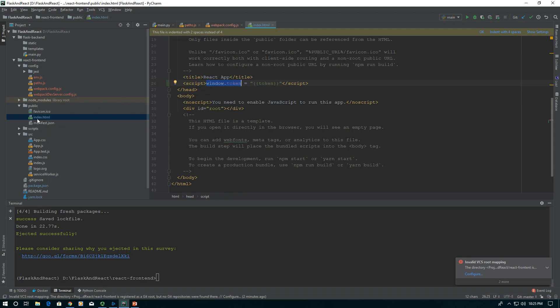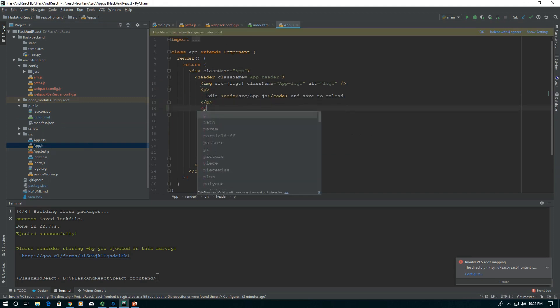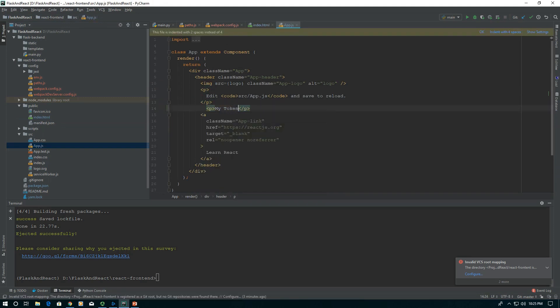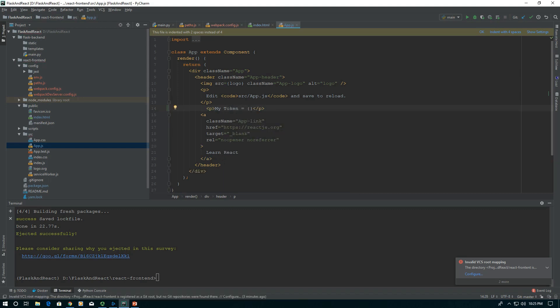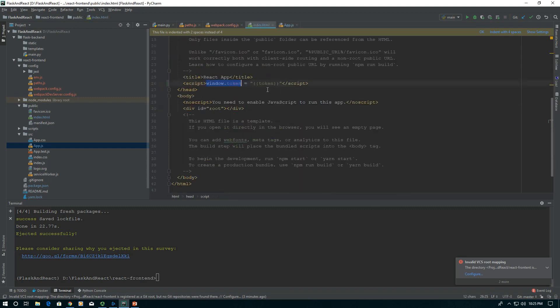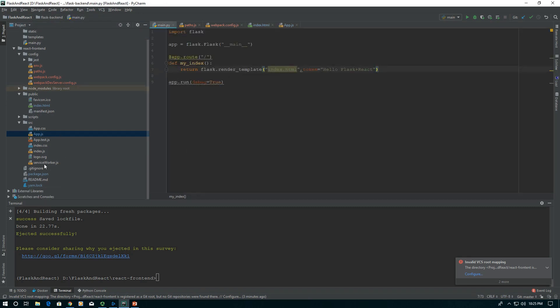It'll be accessible everywhere in our React app under window.token. So let's go into our app and add a little thing to call it out. We're going to say my token equals, and we're going to use the single curly brace, which is React's template thing, and say window.token. That's what we set up and what we're passing in from our Flask backend.